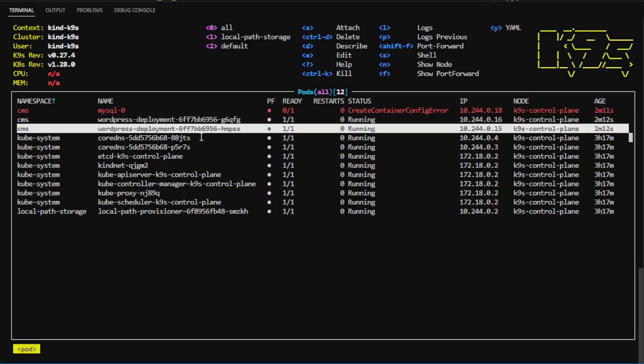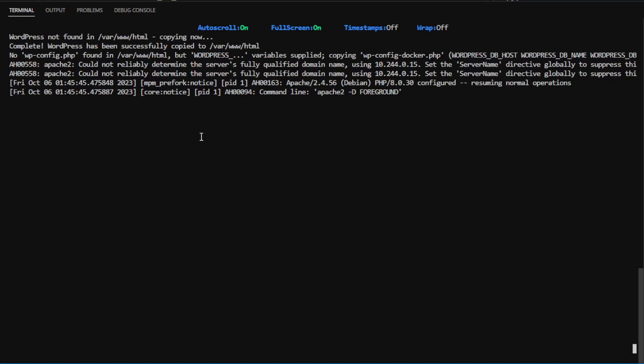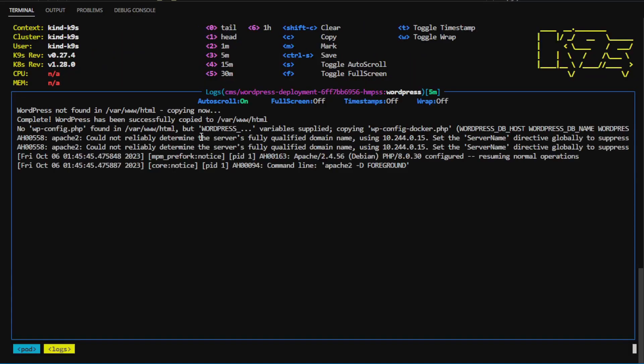I can select one of the other pods, hit L, and we can see the logs. I can toggle full screen mode with F, and have a look at the logs in that way as well.